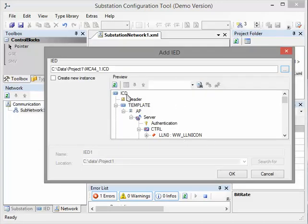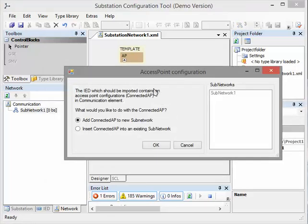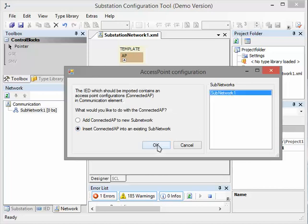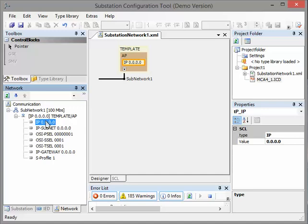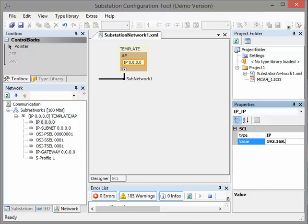Now you see all information was ready to import. I say OK. Now the tool asks us whether we want to add this protection relay to our substation network. We say 'Insert into an existing substation network' and we choose our network. Click OK. Now the device is loaded into our substation network, but the IP address is not correct, so we have to change it. We click here on IP address — for example, 192.168.1.1. This is the IP address of our protection device inside of our substation.